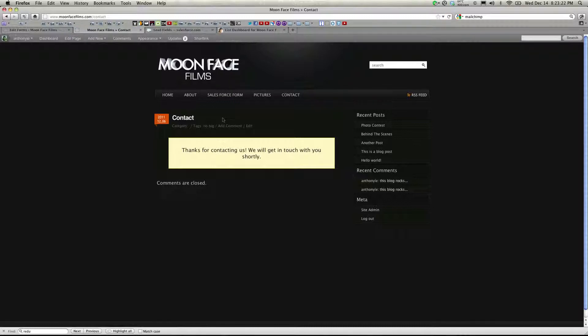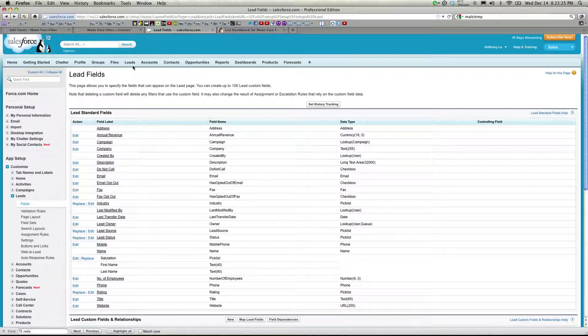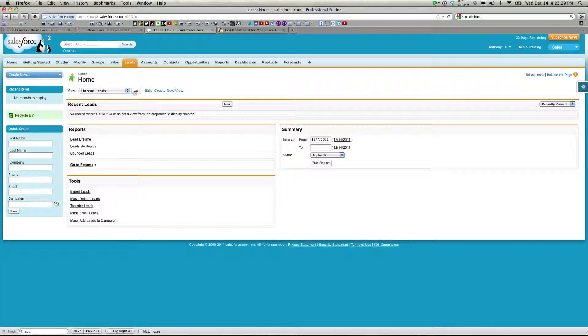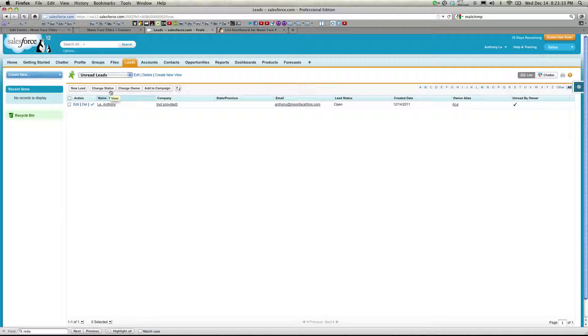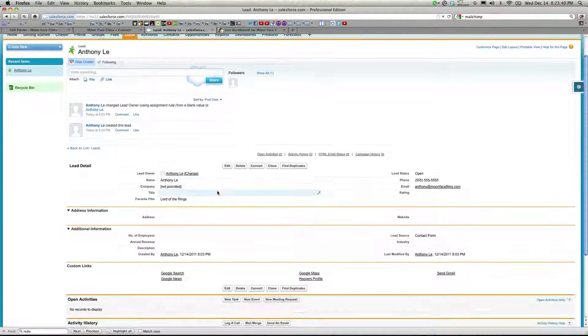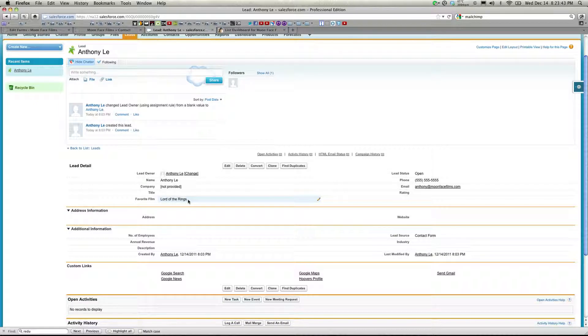So now if I go back to Salesforce and scroll to the top, click on Leads, and go to Unread Leads. Here is my submission. And here is my new lead with the custom field I added.